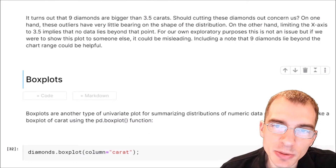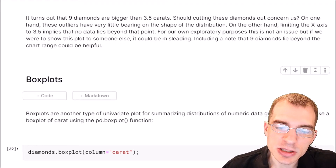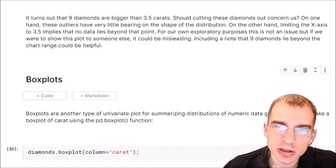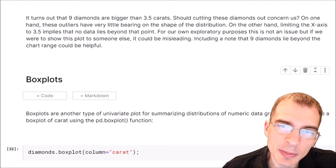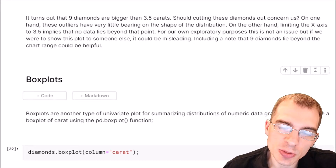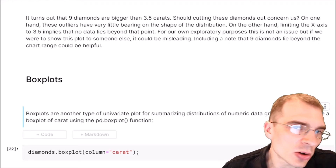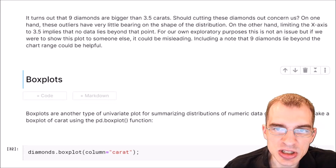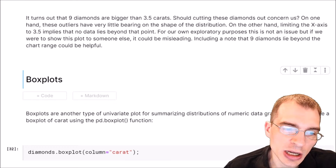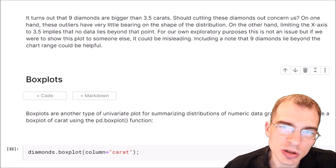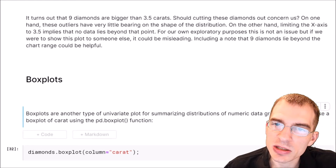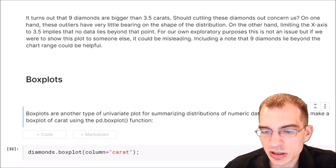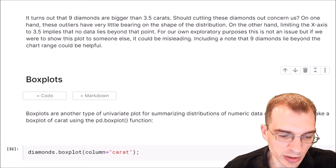Next we're going to learn about box plots. A box plot is another univariate plot for summarizing a numeric variable. It's similar to a histogram in giving a sense of the distribution, but is somewhat better at showing outlier values. It also gives you a sense of key statistics such as the median and interquartile range, which is the middle 50% of the data — from the 25th to the 75th percentile.